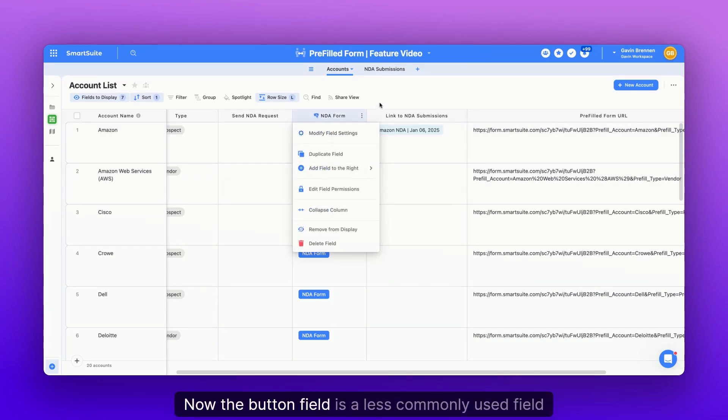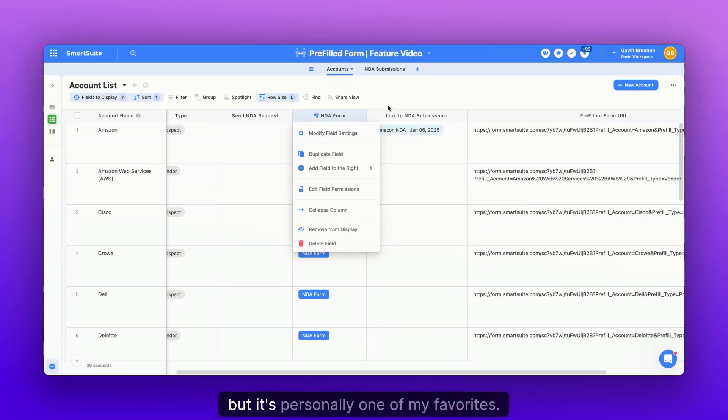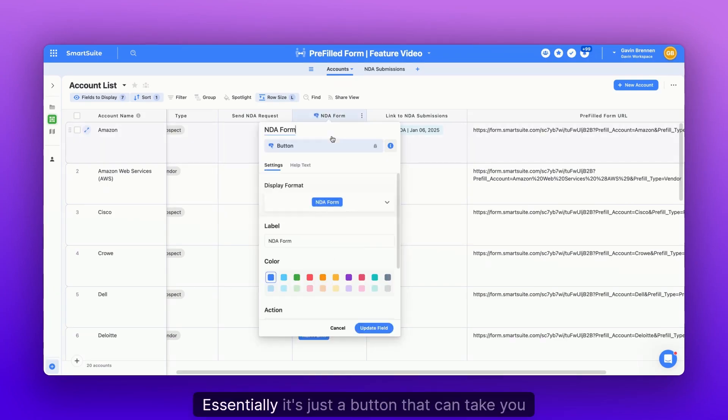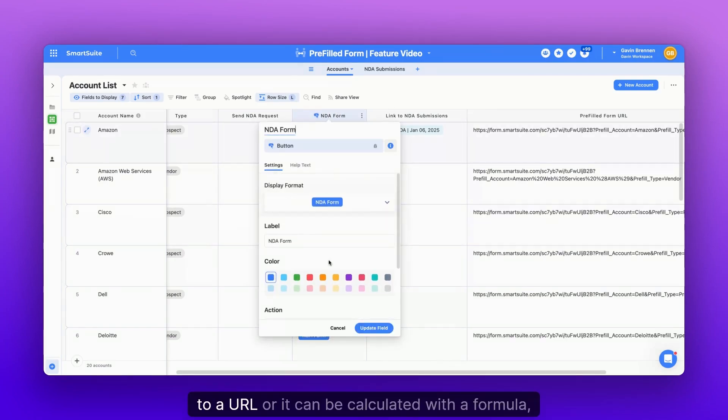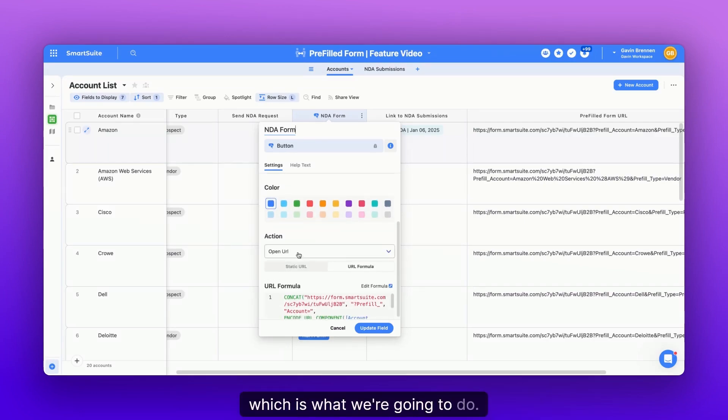Now the button field is a less commonly used field within SmartSuite, but it's personally one of my favorites. Essentially, it's just a button that can take you to a URL, or it can be calculated with a formula, which is what we're going to do.